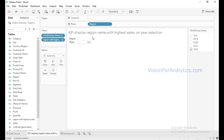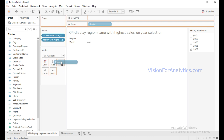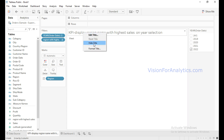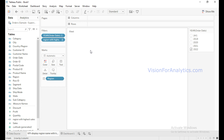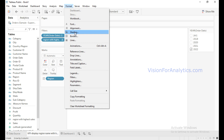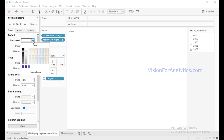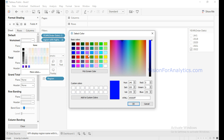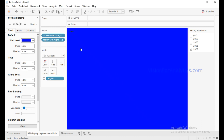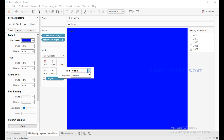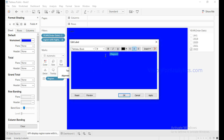I want to display only the region name, so I will remove the sales measure and keep Region in text. I will hide the title, then change the worksheet color by clicking on More Colors and selecting a color. Then change the text color — click on Text, click the three dots, select the color, change text color to white, and increase the size to 22.